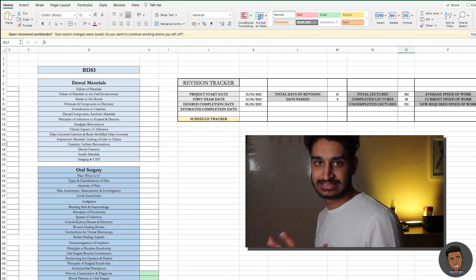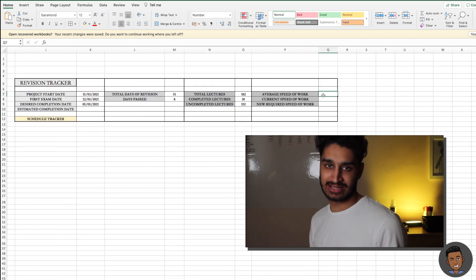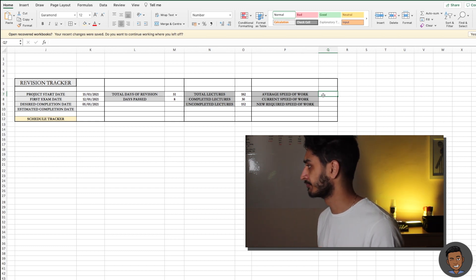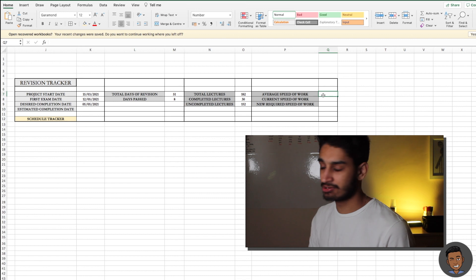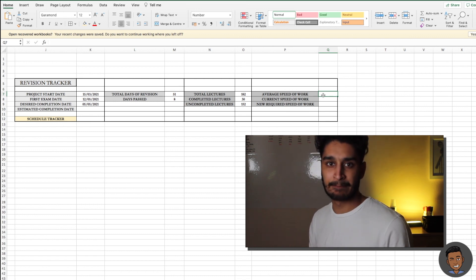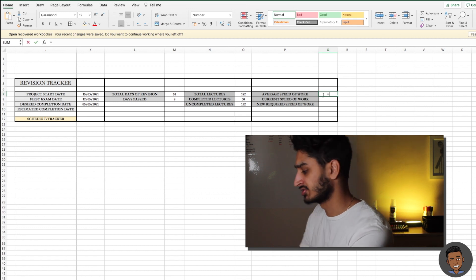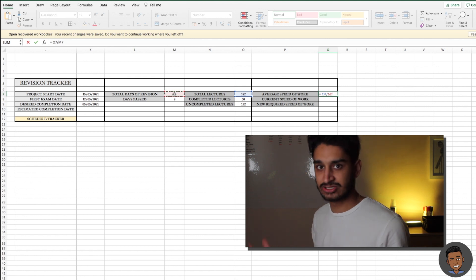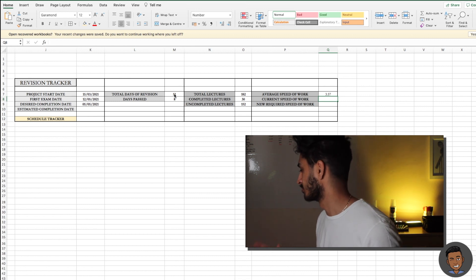Now we need a tracker. We want to work out how quickly we need to work over our revision period to meet our desired completion date. The first metric is average speed of work — the pace required from the start to the end of the revision period, regardless of how well or badly revision is going. This is simply 182 divided by the total days of revision, which gives us 3.57 lectures per day. I like to have two decimal places.